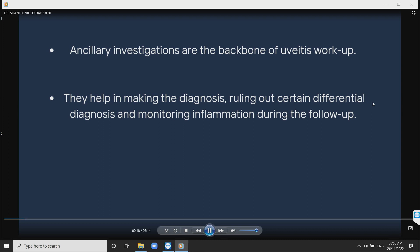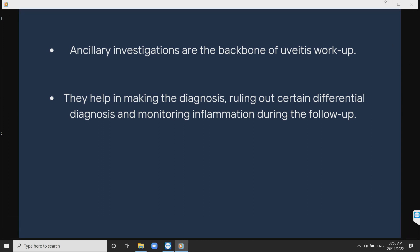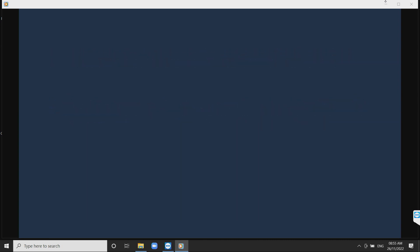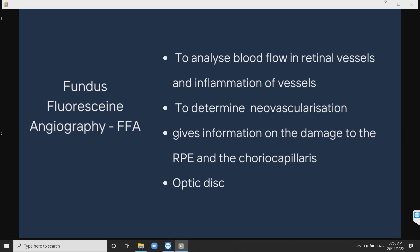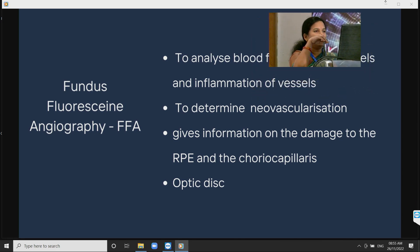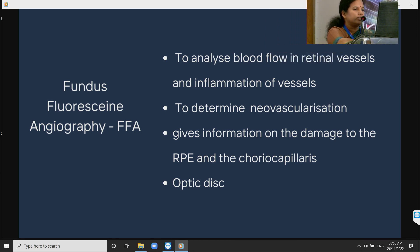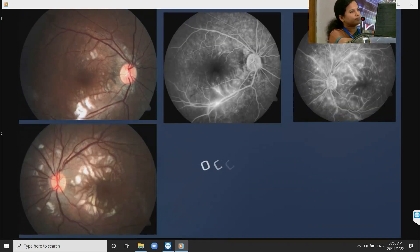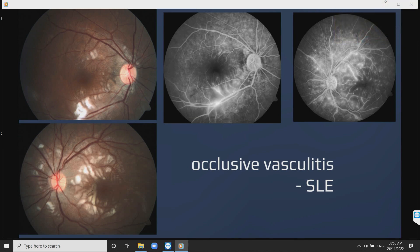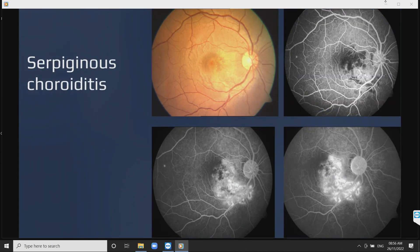Ancillary investigations are the backbone of uveitis workup. They help in making the diagnosis, ruling out differential diagnoses, and monitoring inflammation during follow-up. FFA helps analyze blood flow in retinal vessels and detects vascular inflammation, neovascularization, and gives information regarding the RPE and choriocapillaris. It also gives an idea about the optic disc condition. This is an example of occlusive vasculitis — FFA gives a complete idea about the extent of vasculitis and the ischemic status of the retina.